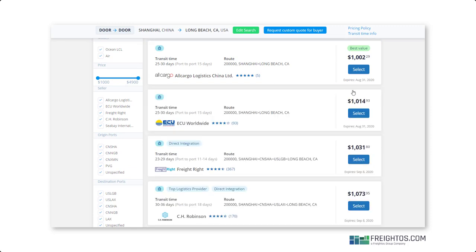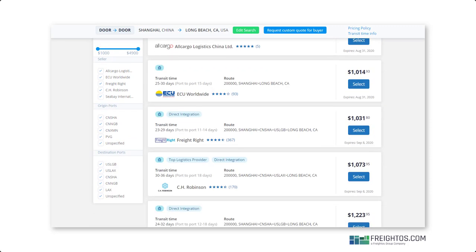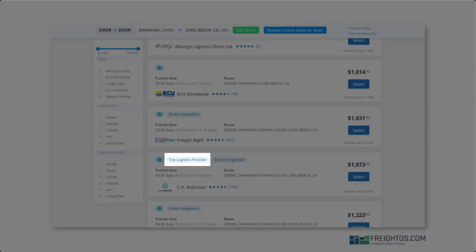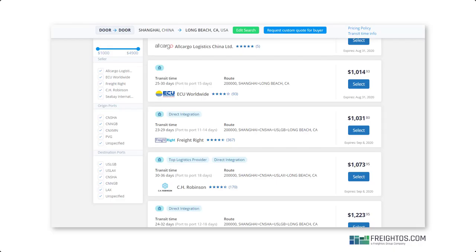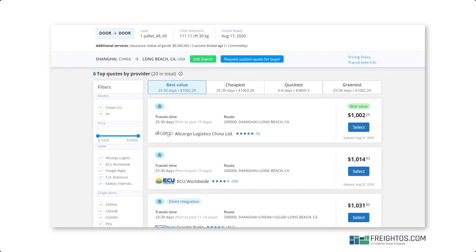We've recently added a new feature called Seller Badges to make your freight quote selection even easier. So you might notice some tiles say Top Logistics Provider or Direct Integration. Top Logistics Provider means that this provider rates highly on reliability, responsiveness, and on-time delivery, and direct integration means that they have a direct digital tracking integration, and because of this, they tend to provide more frequent updates on shipments.